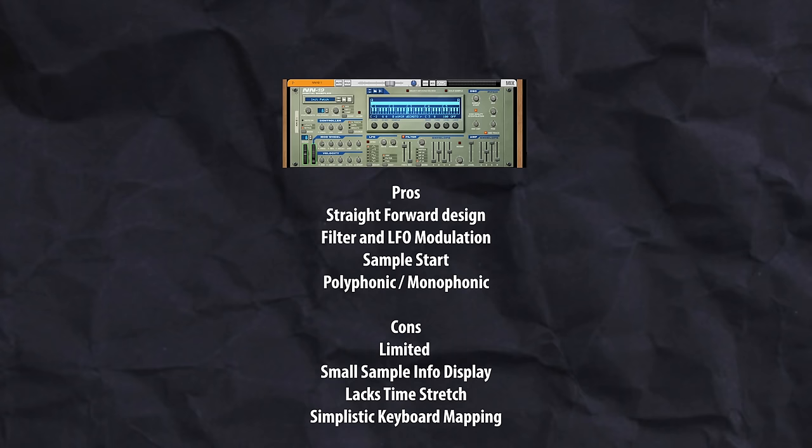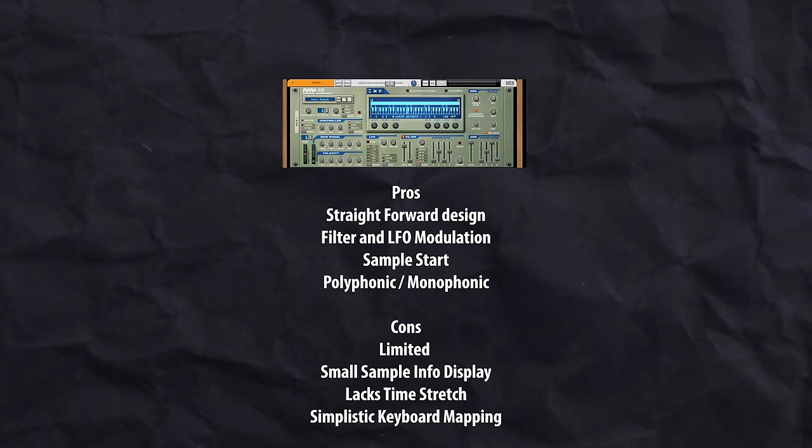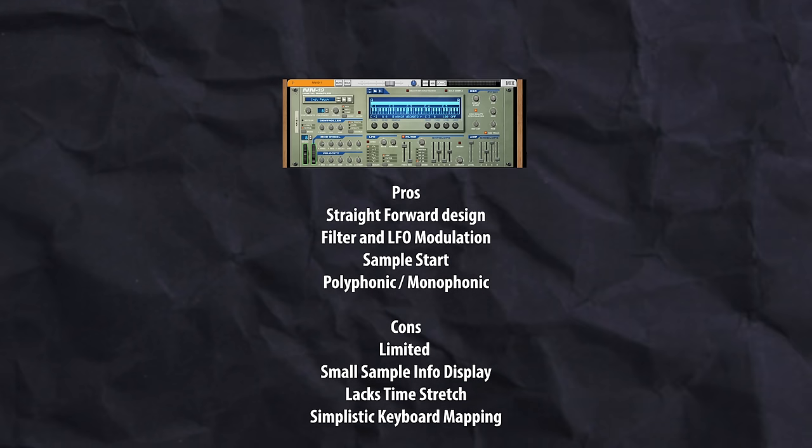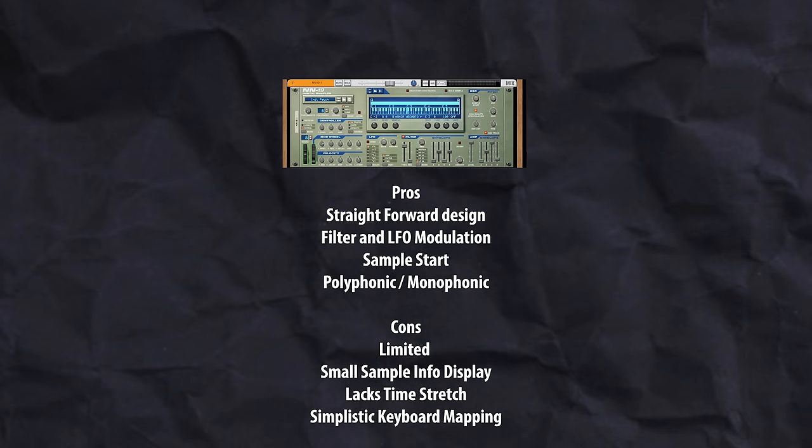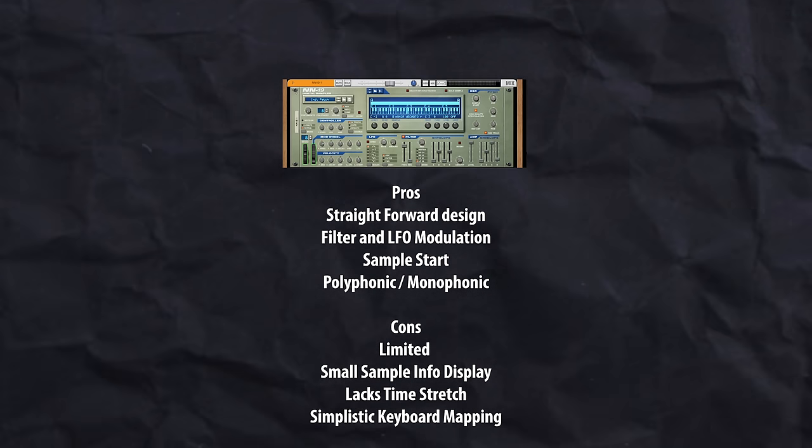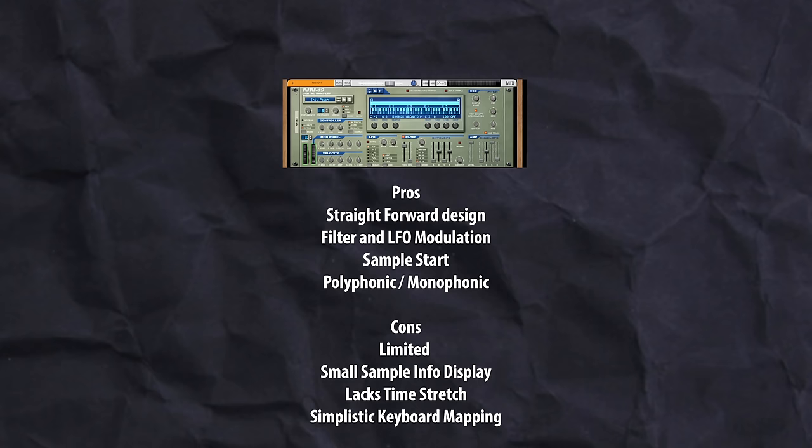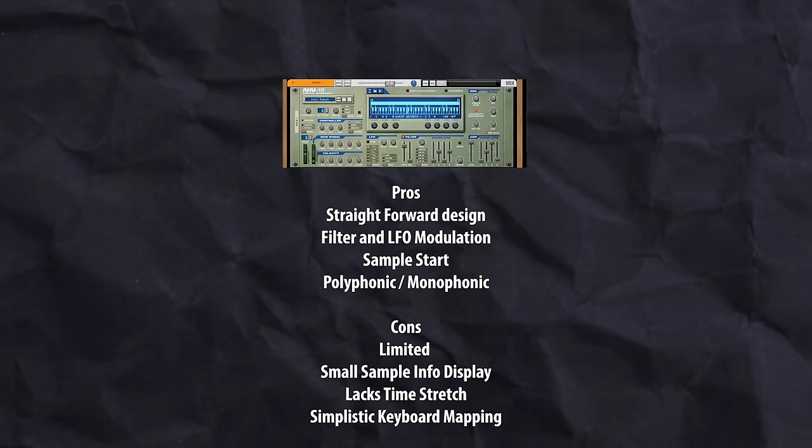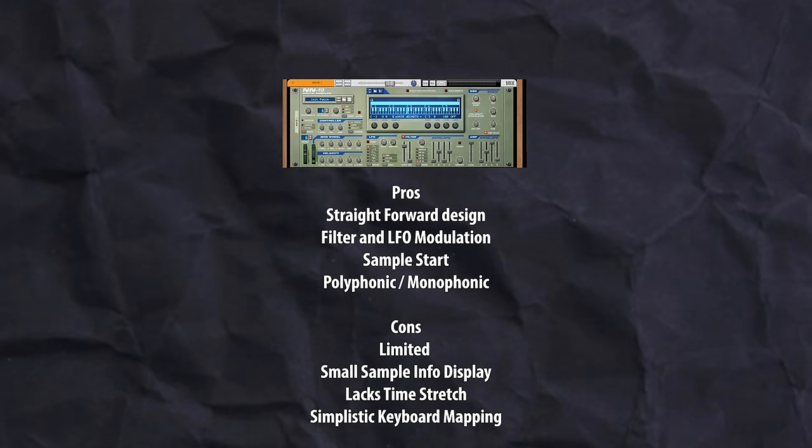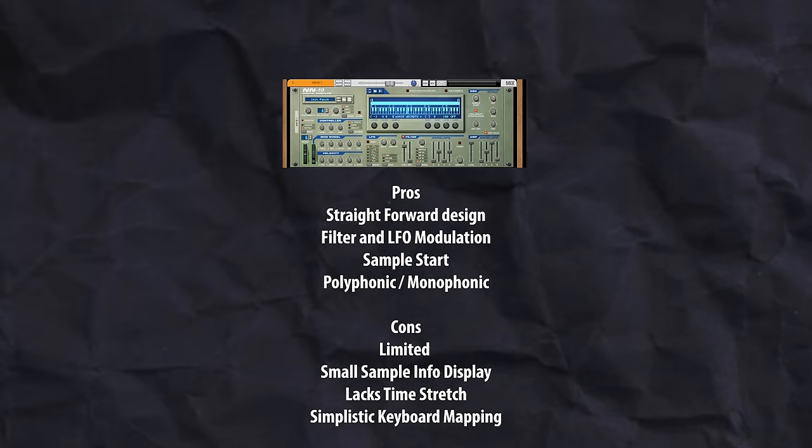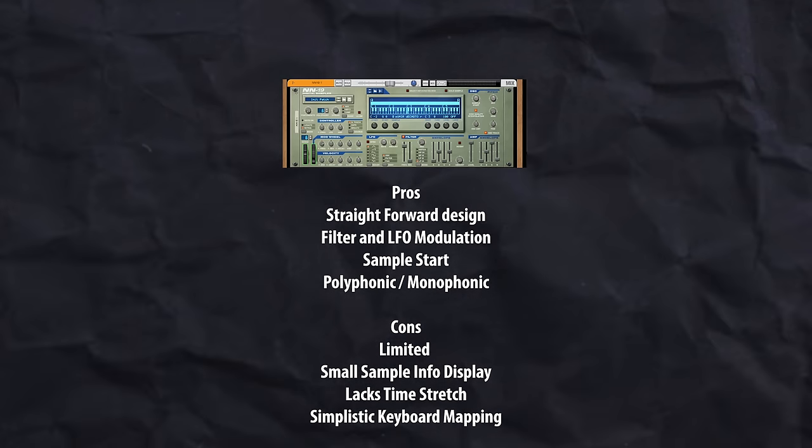The next sampler that we have is the NN19. Now the NN19 is the classic sampler. While you can do multi samples with it, it's a little limited and it's very simplistic in how you do the keyboard mapping. The NN19 is a great instrument if you want to quickly drop in a sample and just do pitch sampling. If you don't need to have chops or if you don't need to do time stretching and you just want to get a sample playing quickly, then the NN19 is a good bet for you.